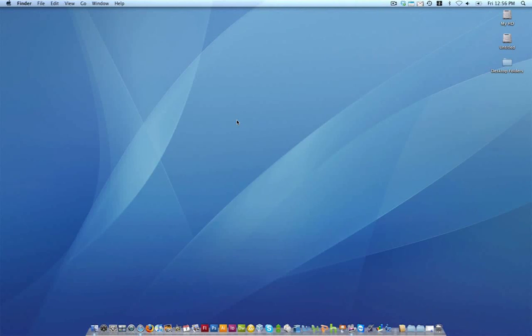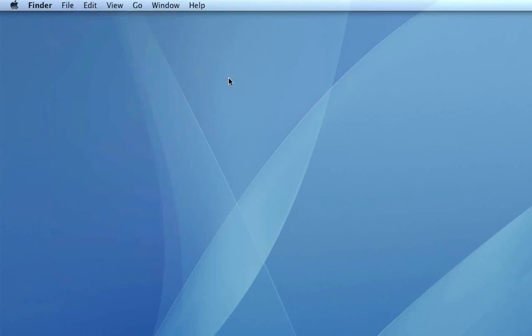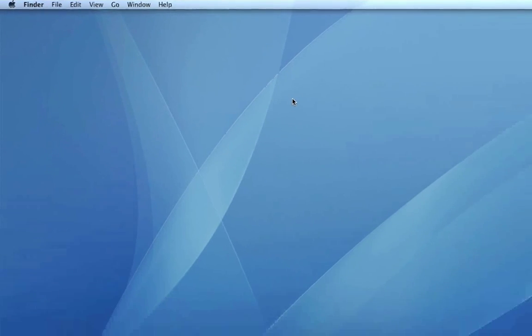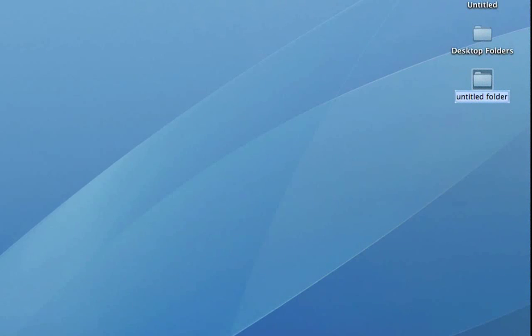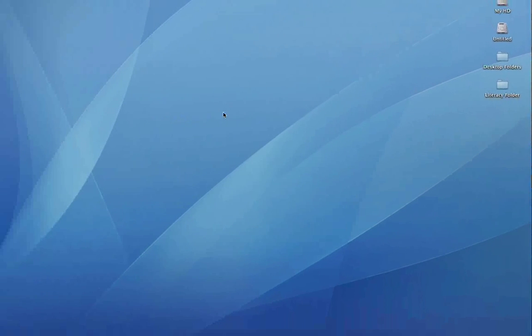We're going to create one on the desktop. The first thing we're going to do is go to File, select New Folder, and that creates the folder on the desktop. It's highlighted in blue, so that means we can give it a name. We'll call this one Literacy Folder. Click on the screen, and there it is. That activates the folder.